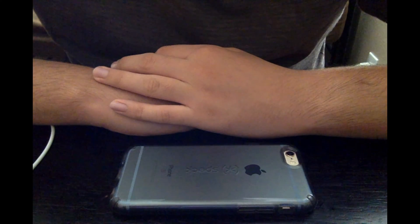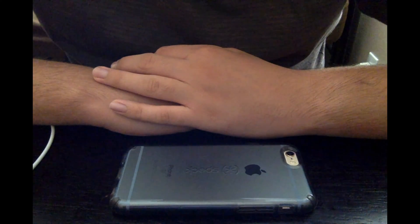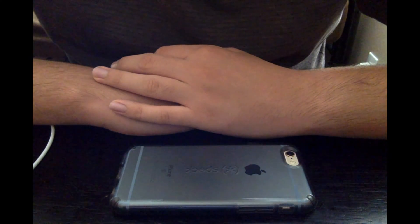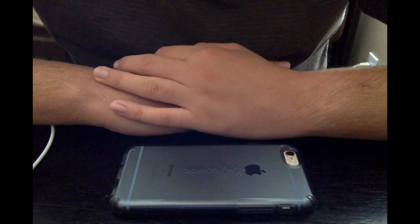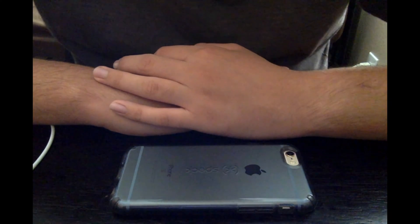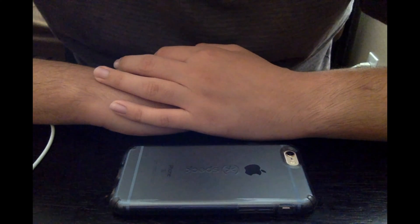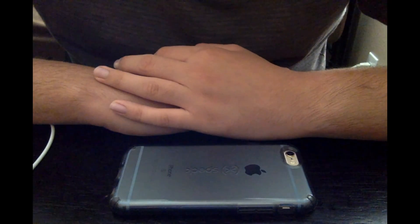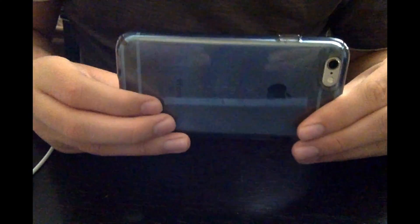Hey, what's up guys? This is Alexander Bosco, and today I will show you guys how to change your language or region. I'll show you guys what to do here on the iPhone.